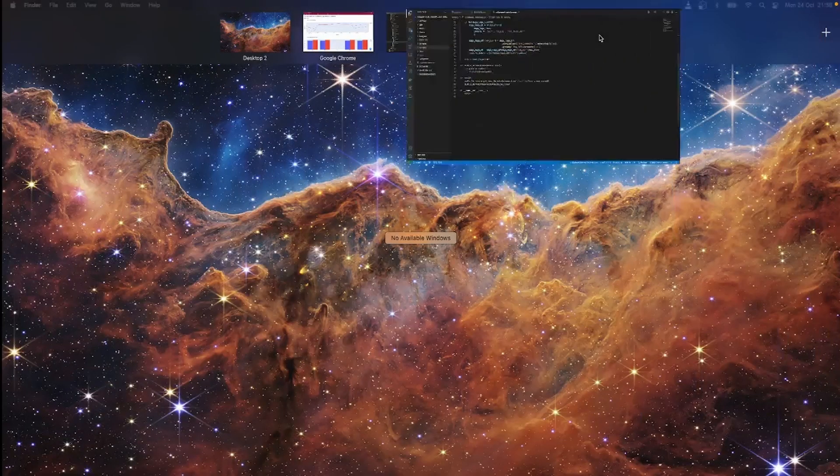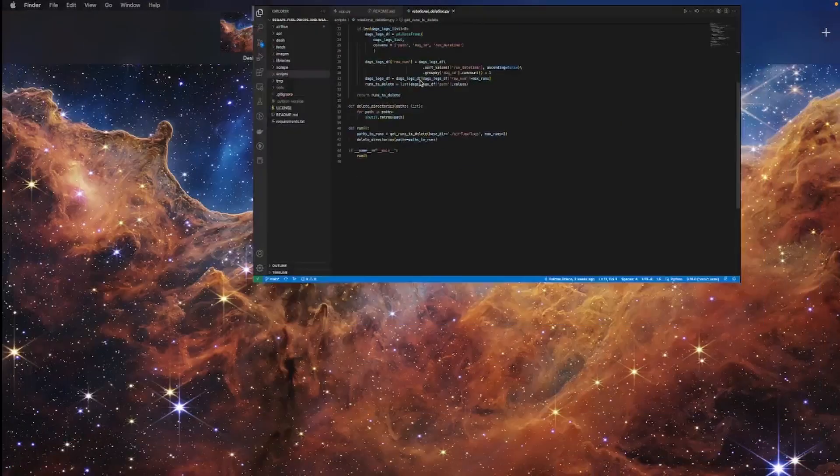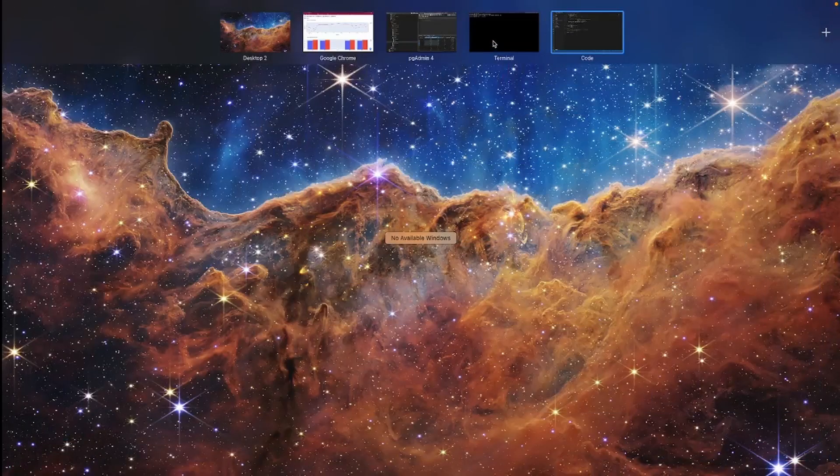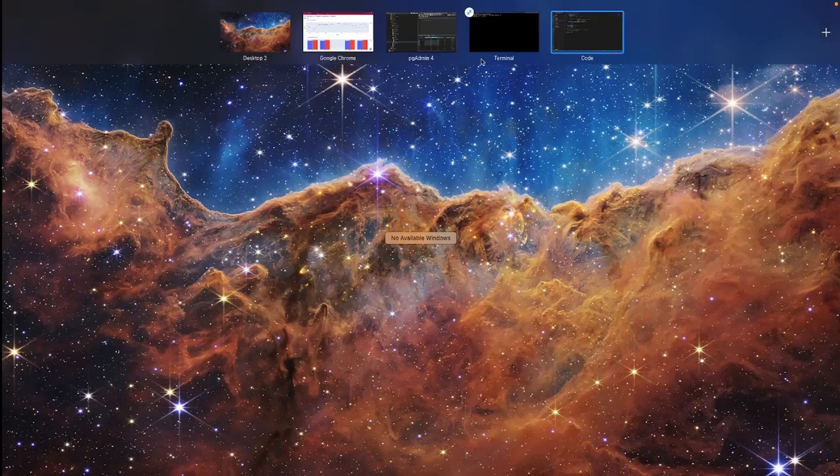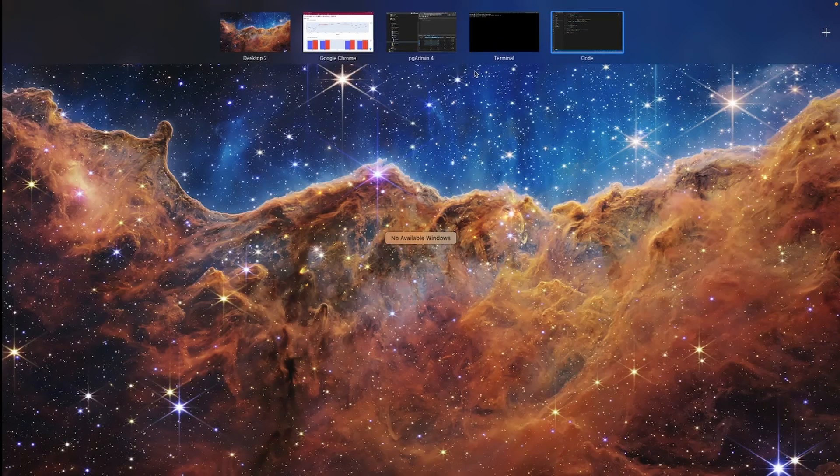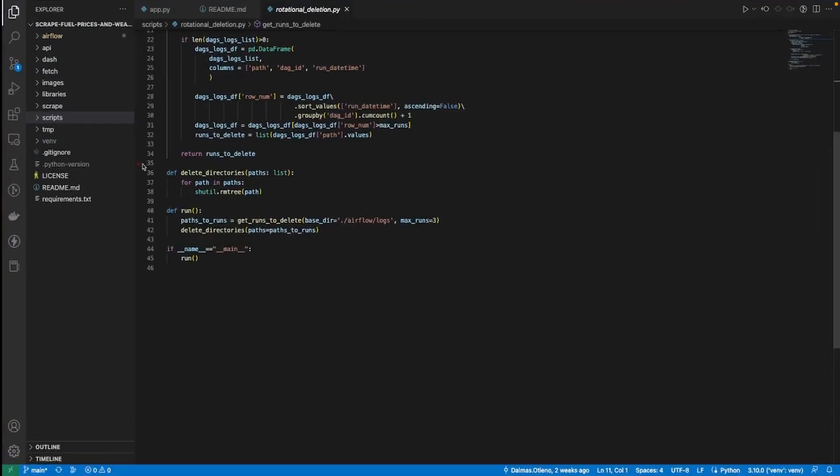The link to the whole repo is in the description. Until the next video.